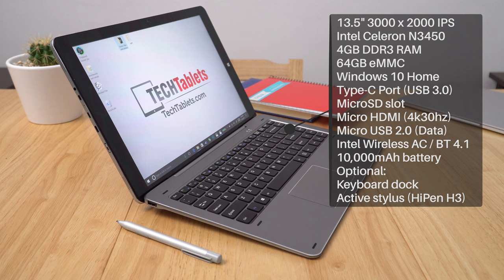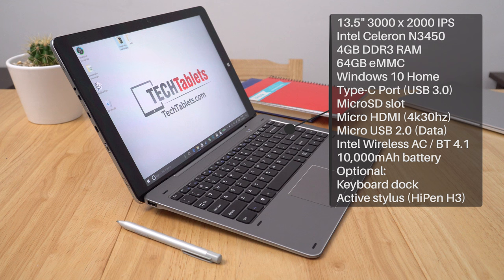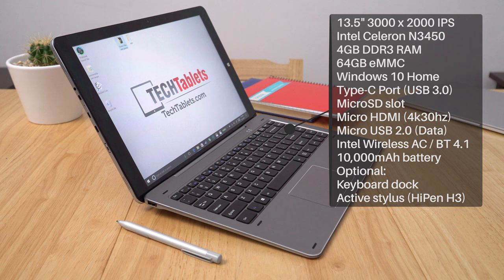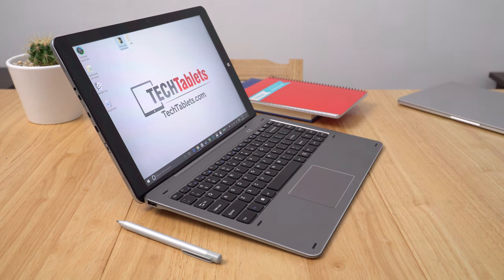It's got Intel Wireless AC, the same design and build really as the previous model. So it is a 2-in-1 with an optional transformer style keyboard and an active stylus.